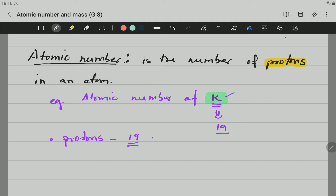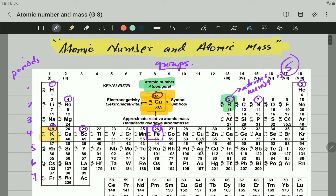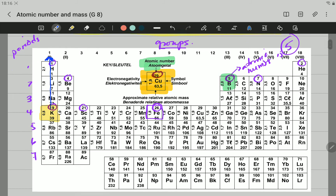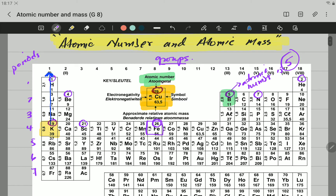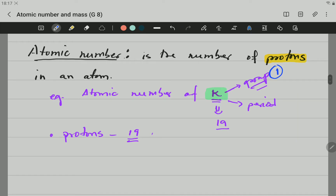We can now revise the other thing. Potassium is going to be in group — let's just revise about the groups. Potassium, you come here. Remember, for the group you go all the way up. We can see that potassium is in group number 1. In what period is potassium? You go to the periodic table. Period is the rows on the side. So you come here and it is in period number 4. So potassium has 19 protons, it is in group 1, and it is in period number 4. All these questions can be asked in the question paper.